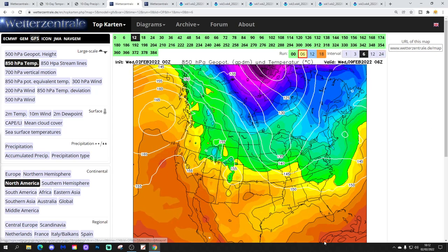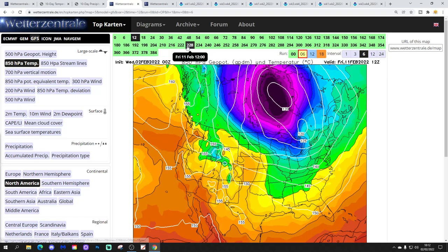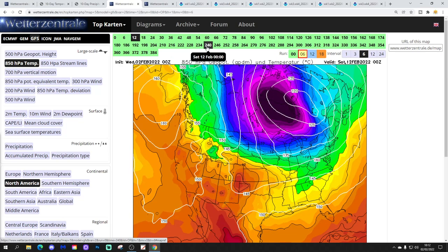Meanwhile, out west it does remain relatively mild through the western states with that area of high pressure. Another shot of really cold upper air temperature there with that area of low pressure.